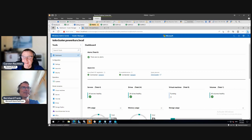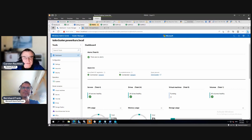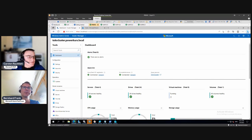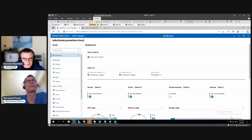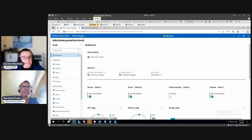Hello again. So what we're going to do today — we did a lot so far. Our clusters are registered. In the last video we went through some settings, and now it's time to create some volumes, some CSVs. We want to have some storage. The purpose of this whole system is to run some VMs, and for VMs we need some highly available storage.